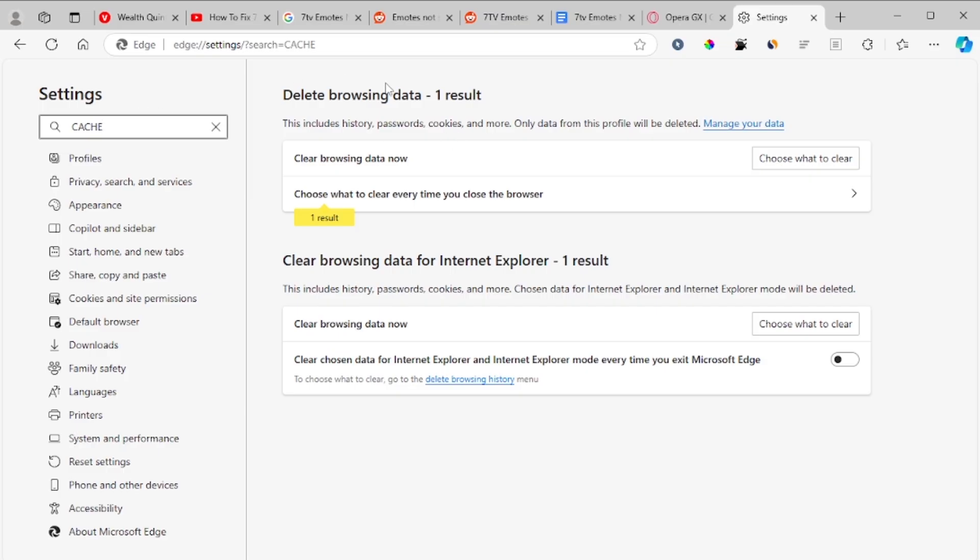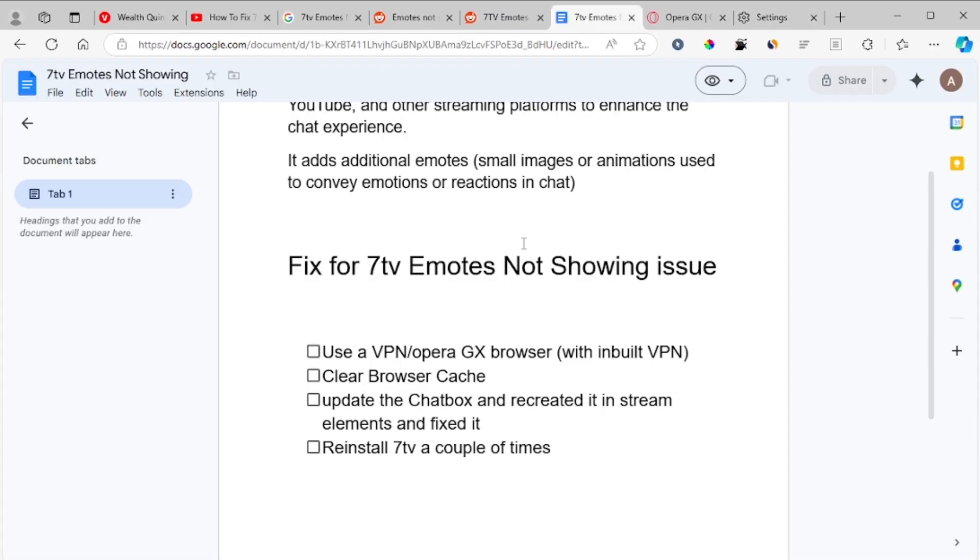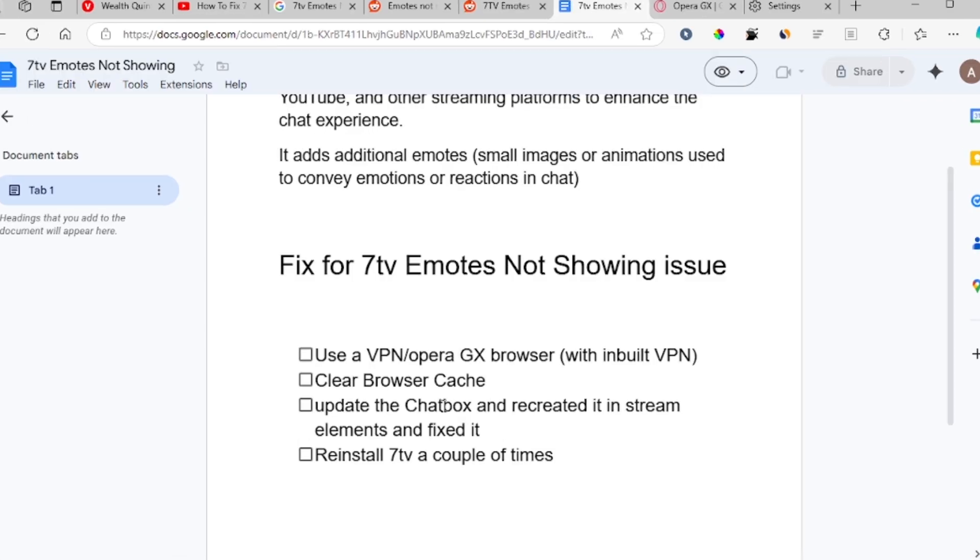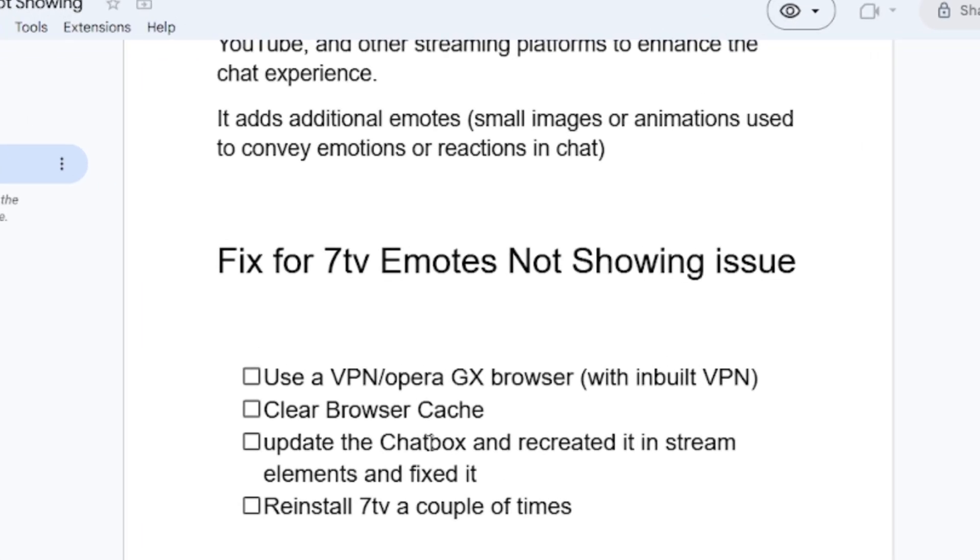I think everybody knows how to do it. If clearing browser cache doesn't help you fix this issue for 7tv emotes not showing up, then let's go to the third step, which is to update the chatbox and recreate it in Stream Elements.